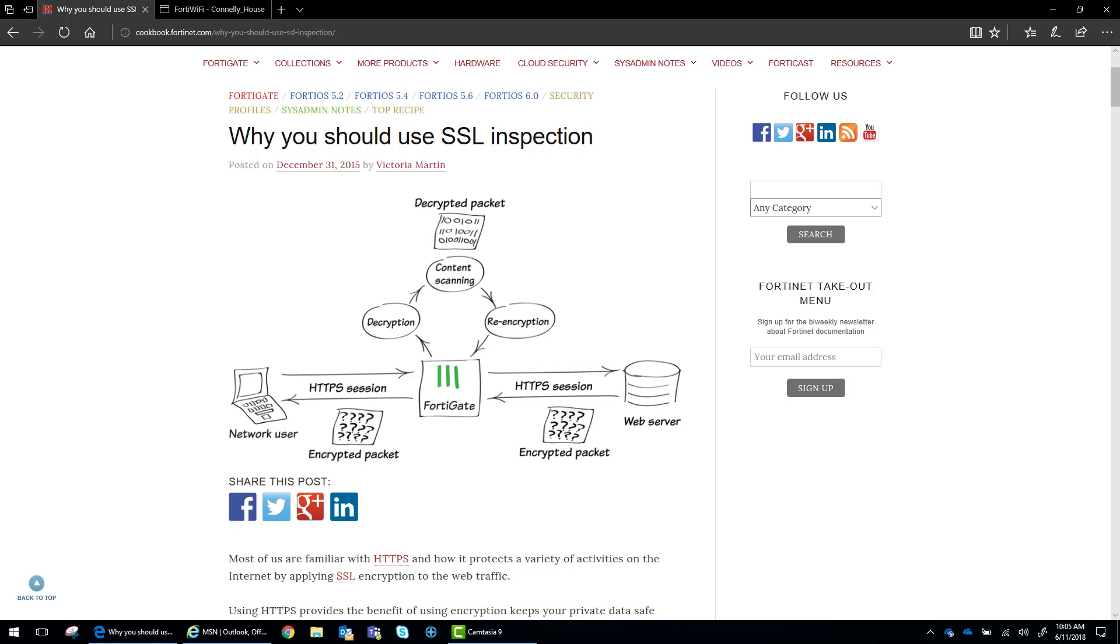One of the amazing things about the FortiGate firewalls is that it has a very in-depth security functionality. But encrypted traffic severely hampers the ability to scan the content of a packet.